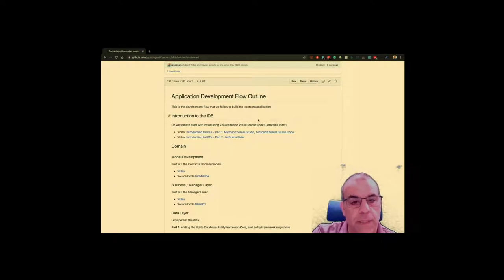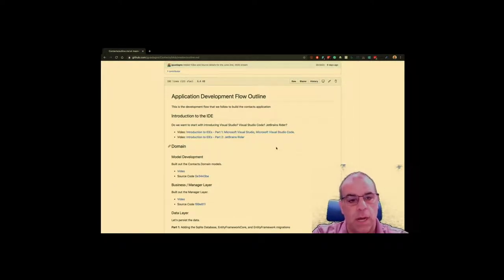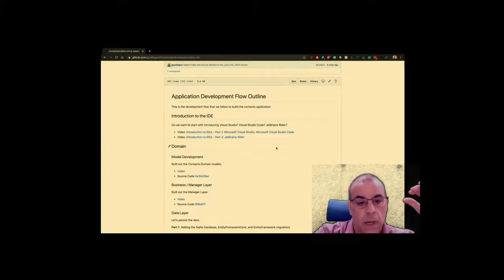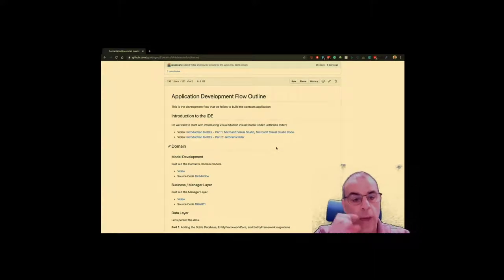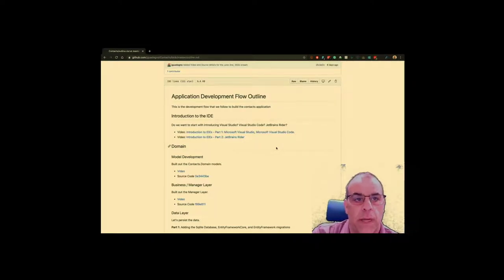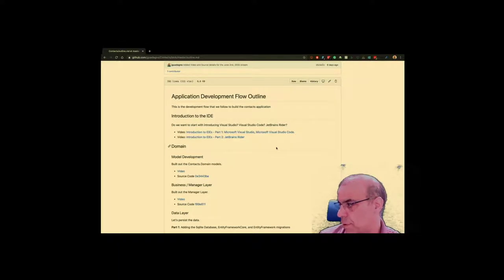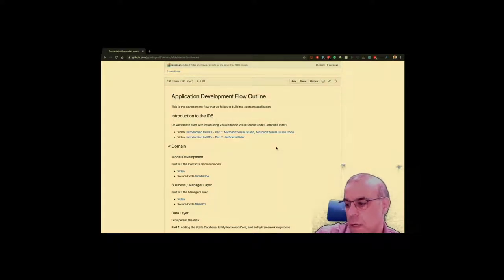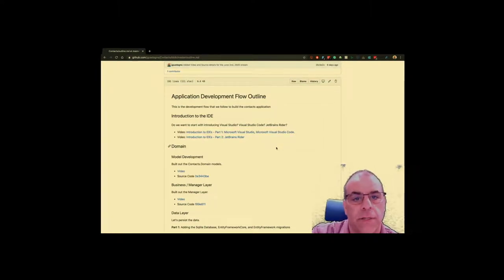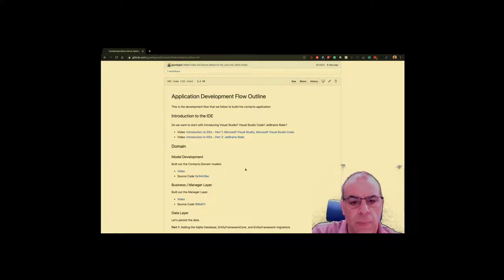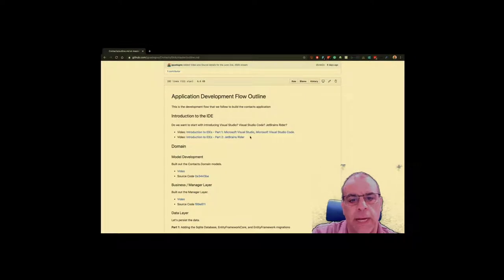What we've been working on — Brady and anyone else watching this video — is starting out with a basic application, essentially file new, and it's a contacts manager application. We've been trying to show how we build an app from the very beginning all the way to deployment, following along on this Git repo that I'll post in the Teams chat. There's an outline page that shows step by step, and I've included videos and source links — everything's been put up to GitHub.